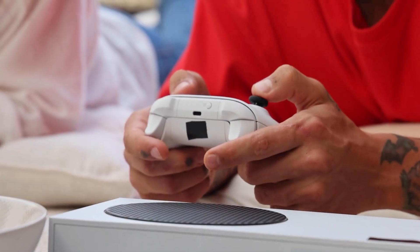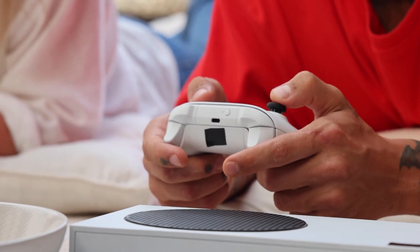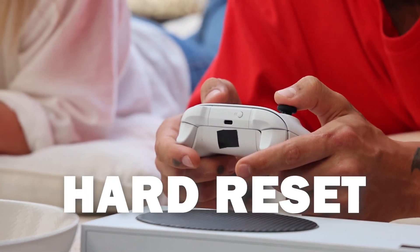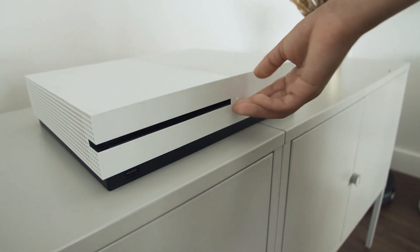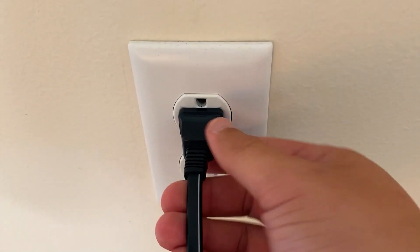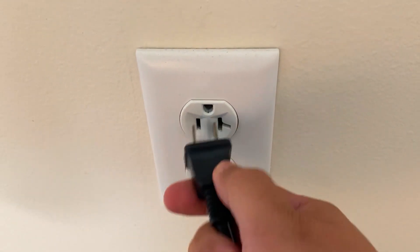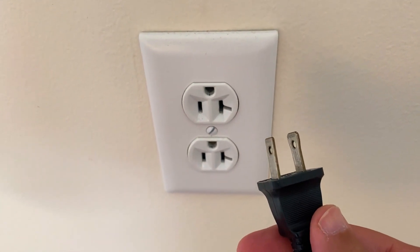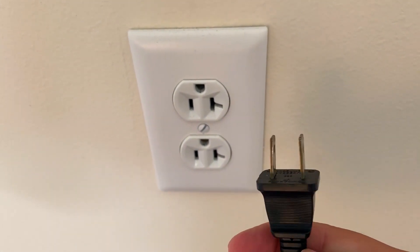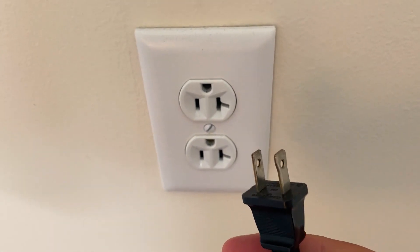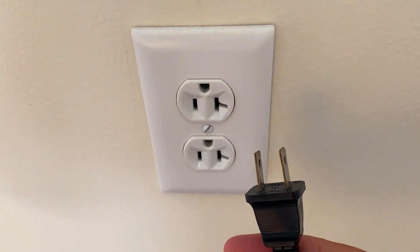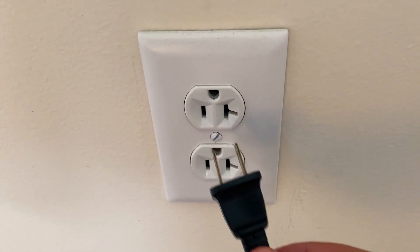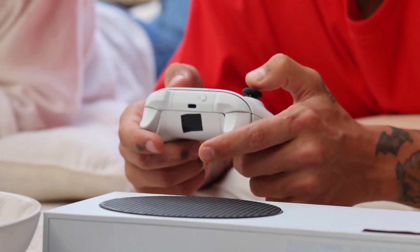The second method is what we call a hard reset. You turn off your Xbox, then unplug the Xbox from the wall outlet and wait 60 seconds. Don't be impatient here, wait the whole 60 seconds and then plug it back in.